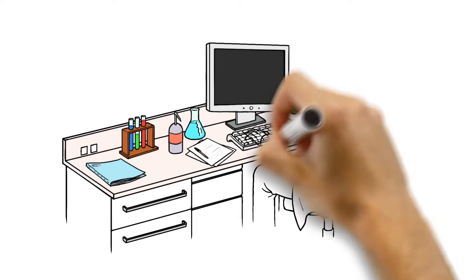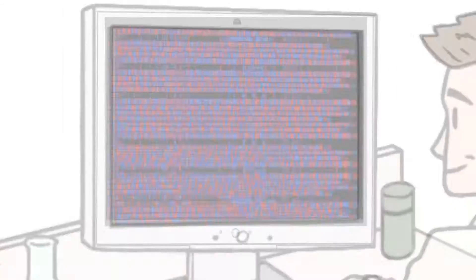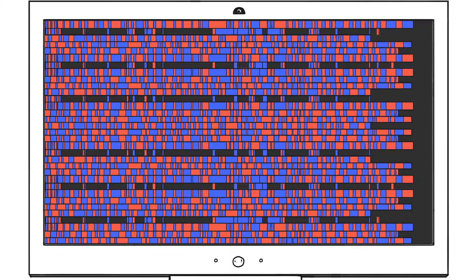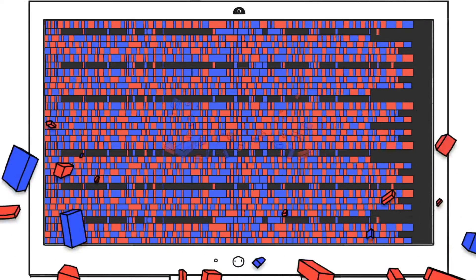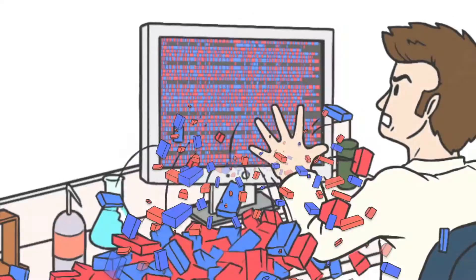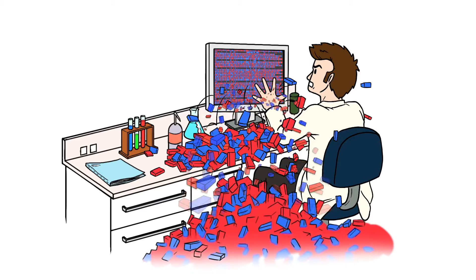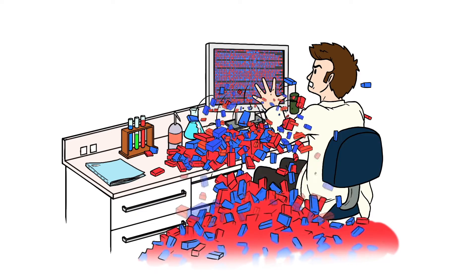So now I've got all my OMIC data, but how do I start to analyze it? Where do I find the best data analysis tool to manage my project? Data overload. What can I do?